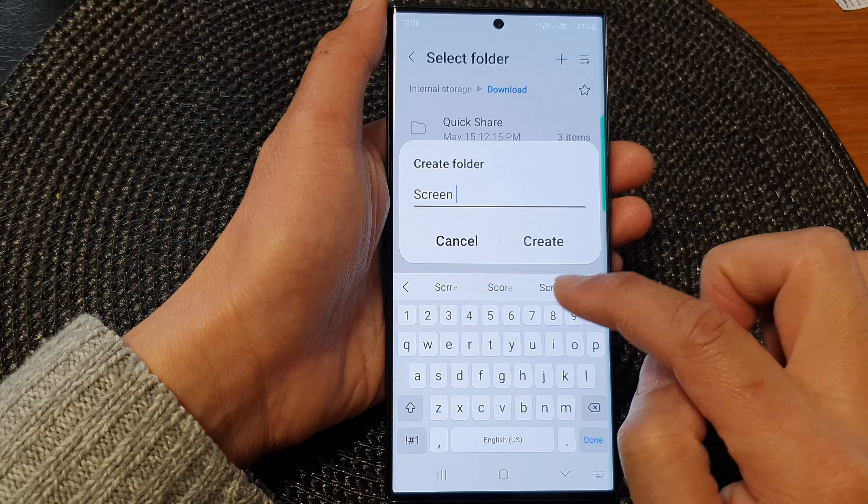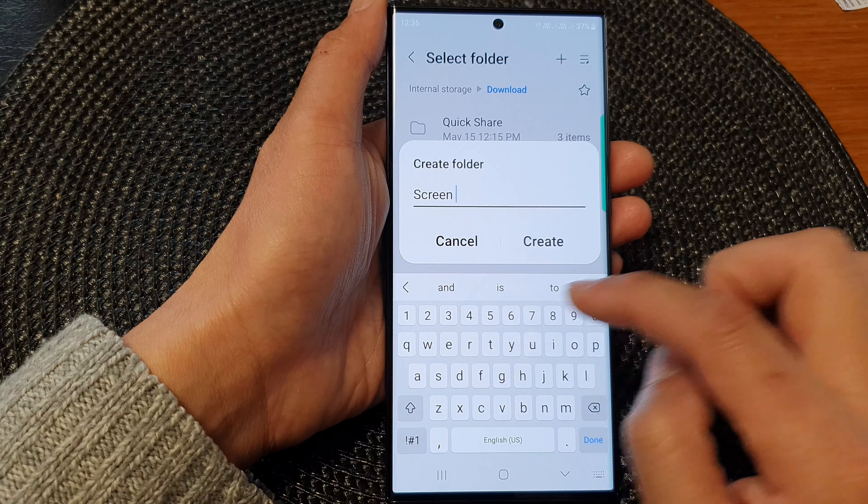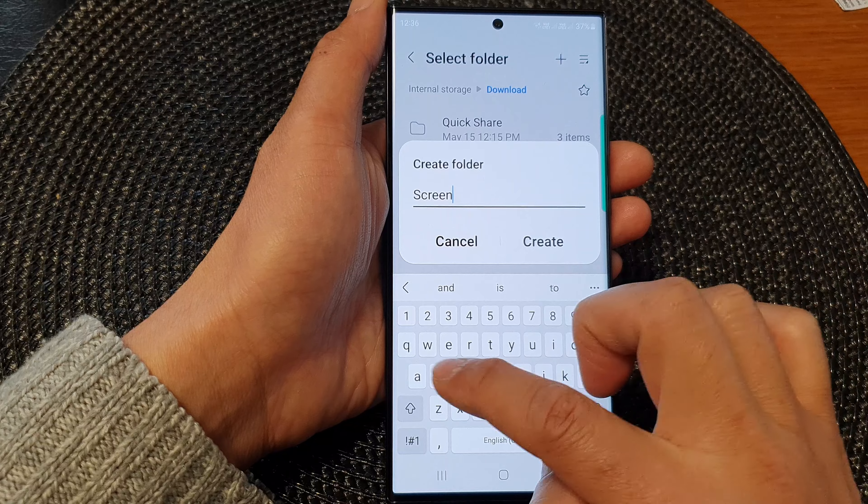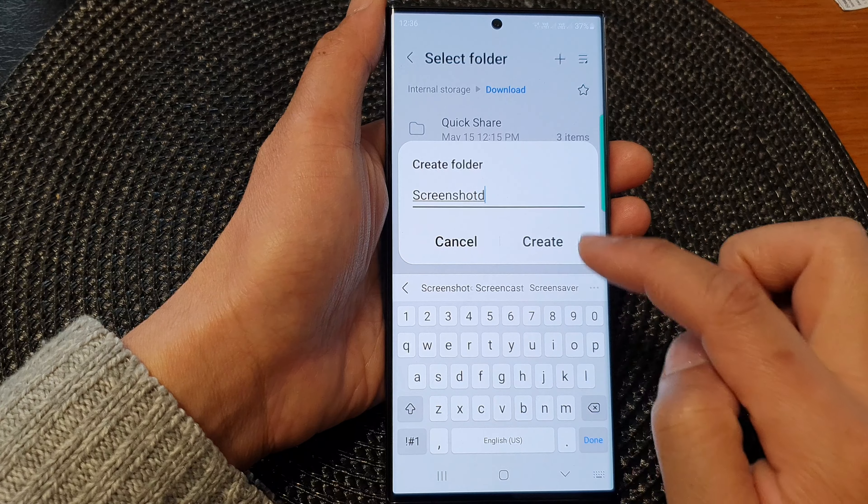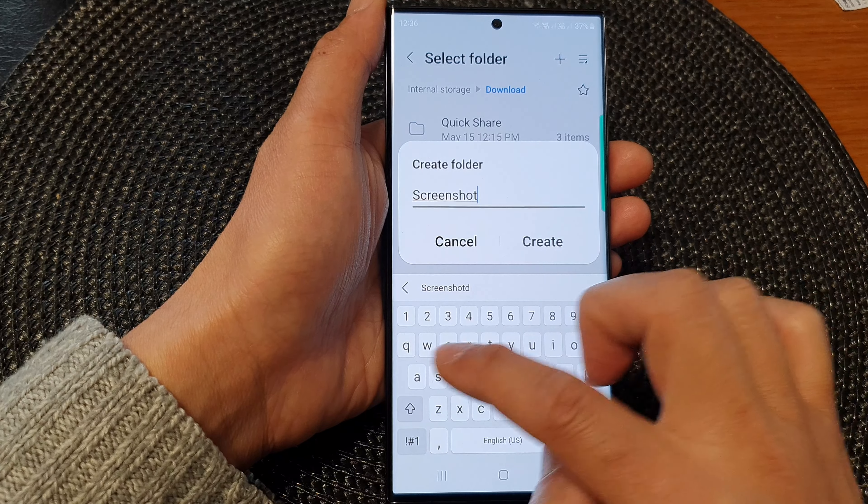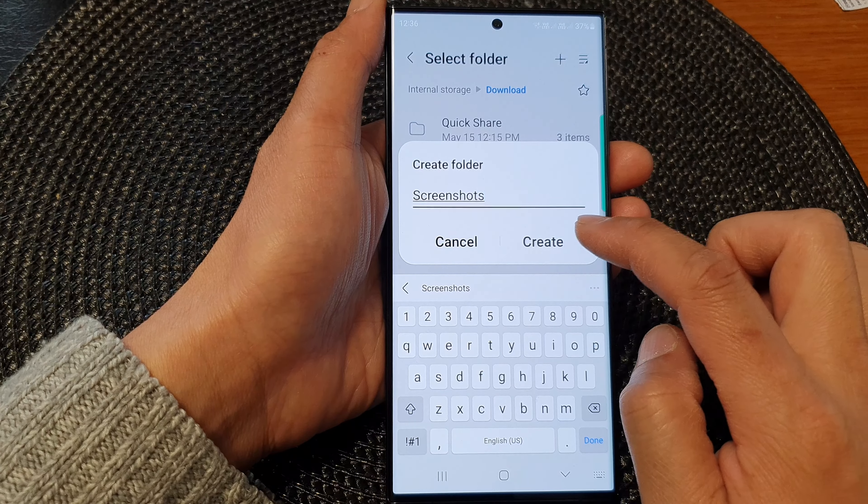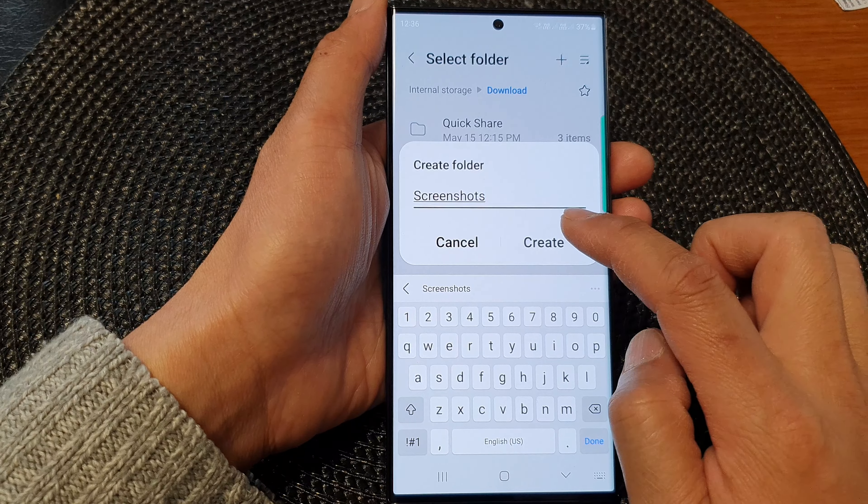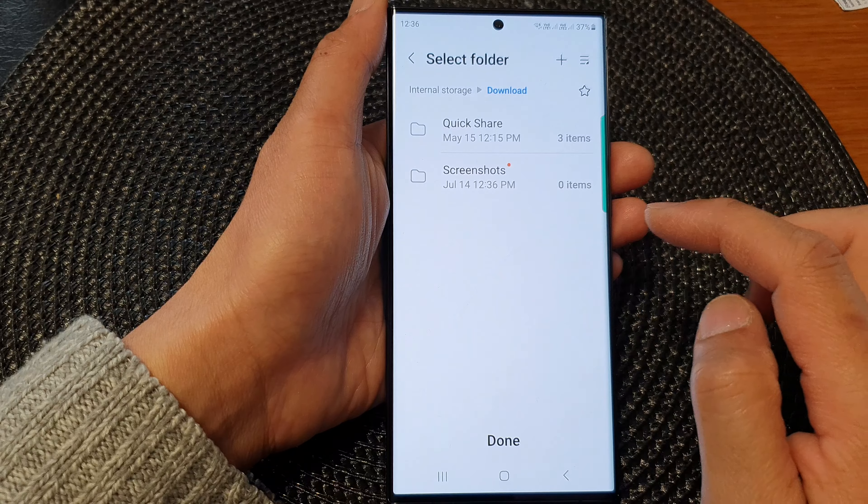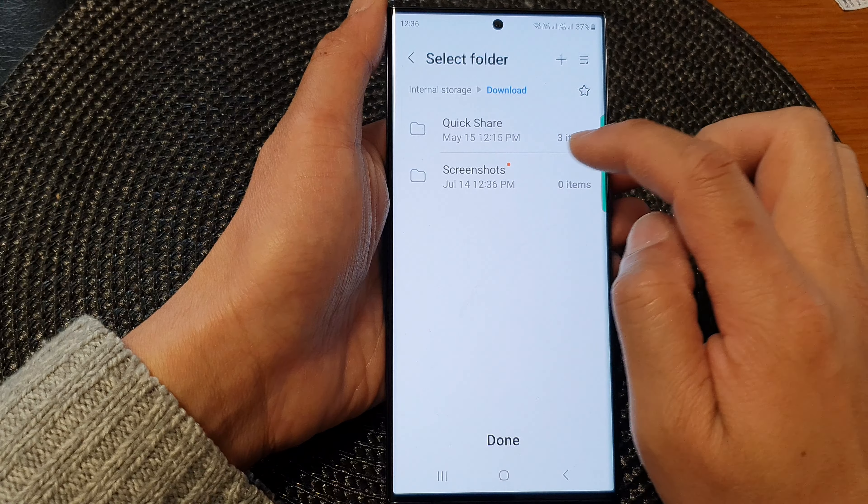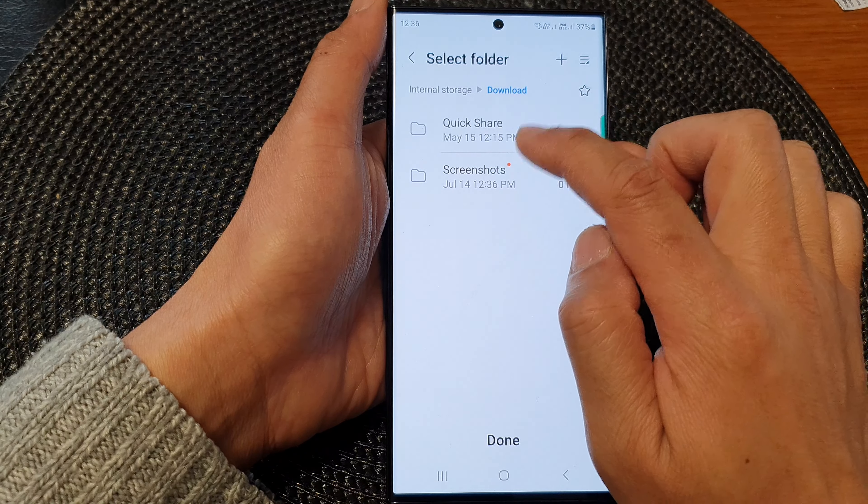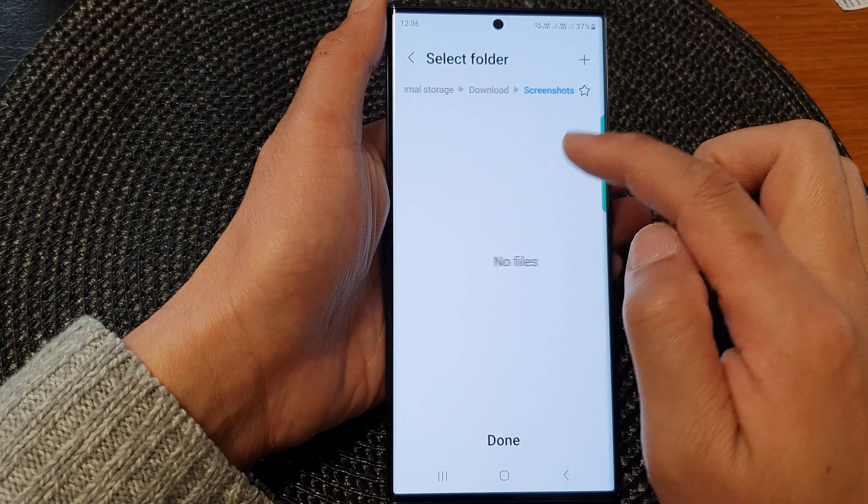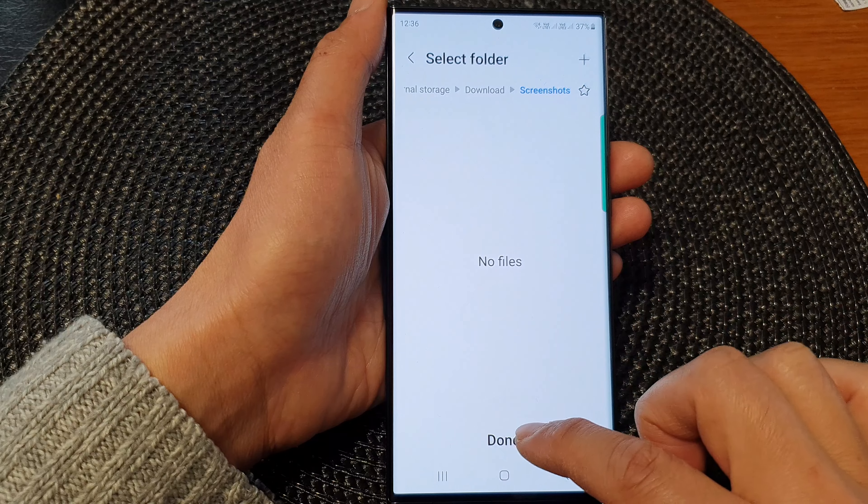So here we've got screenshots. I will name it screenshots and then tap on the create button. And that's it. So now I have selected download screenshots and then tap on done.